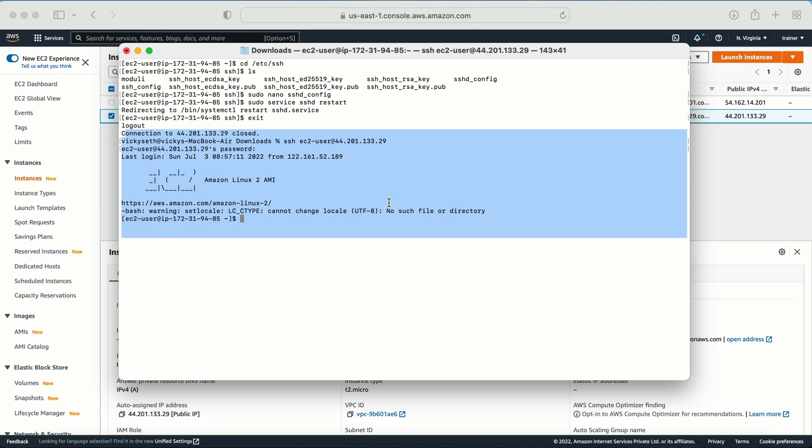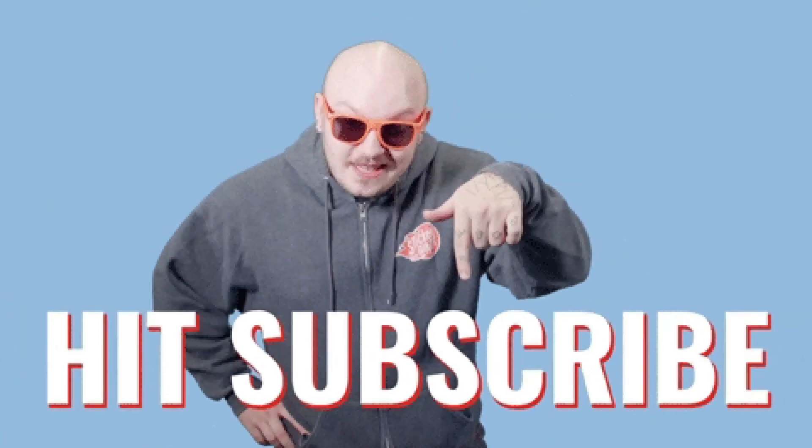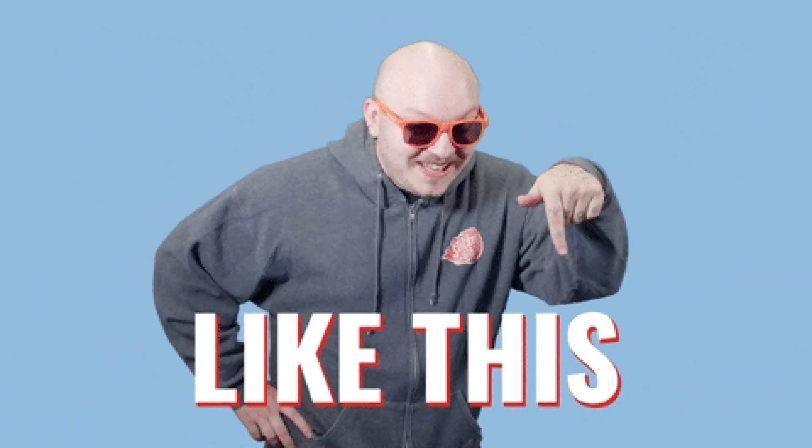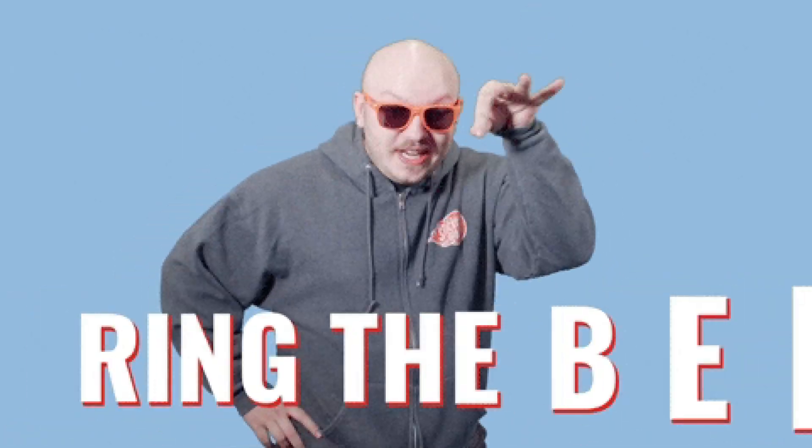So this is the way you can enable the password authentication on your Amazon Linux machine. I hope you like this video. If you like this video, do subscribe my channel. Thank you.